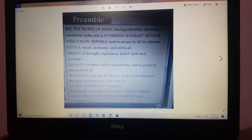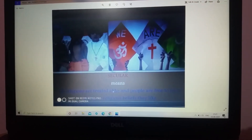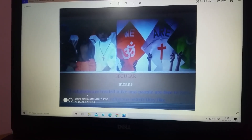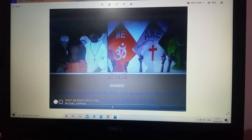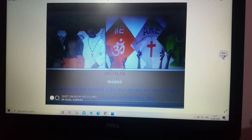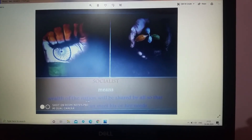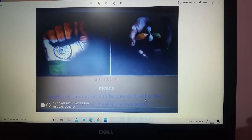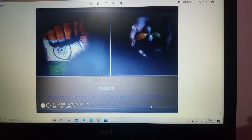So let's see the meaning of 'socialist' and 'secular'. Secular means all religions are treated alike and people are free to follow the religion they like. Socialist means the wealth of the nation will be shared by all, so that everyone can meet his or her needs.